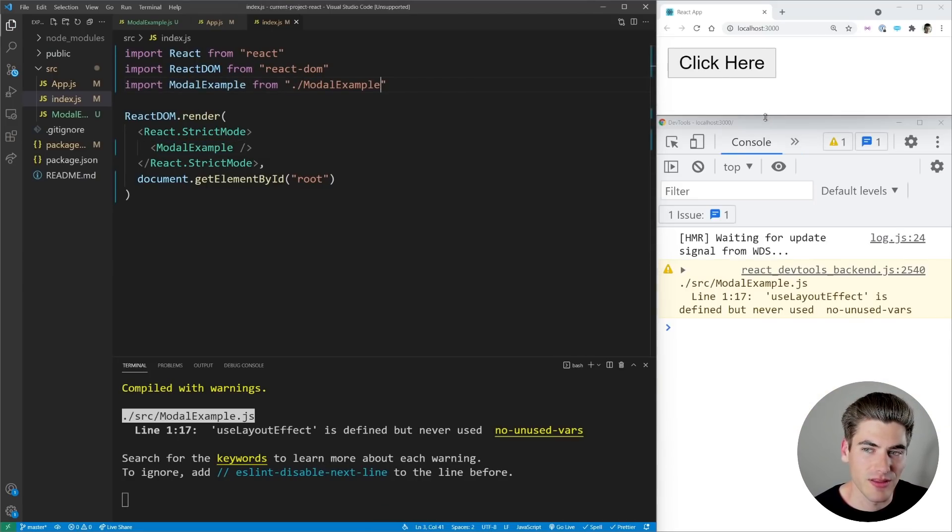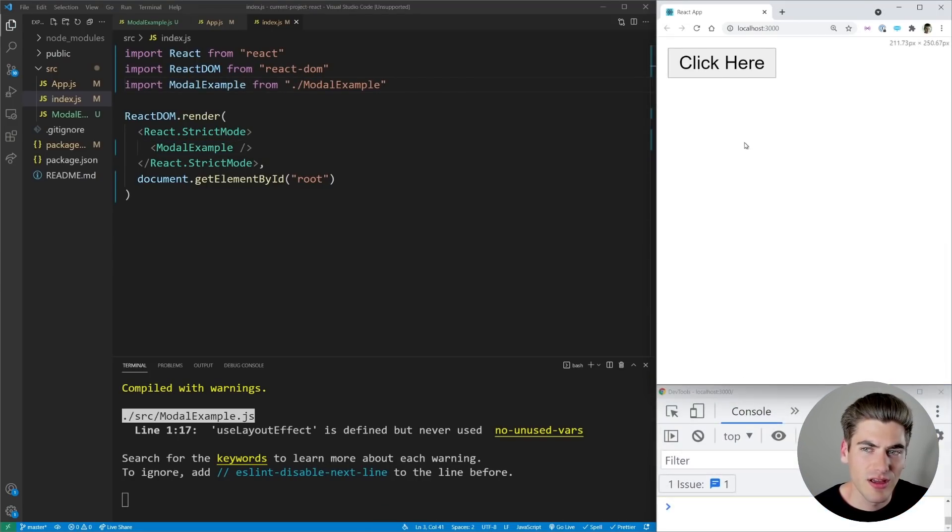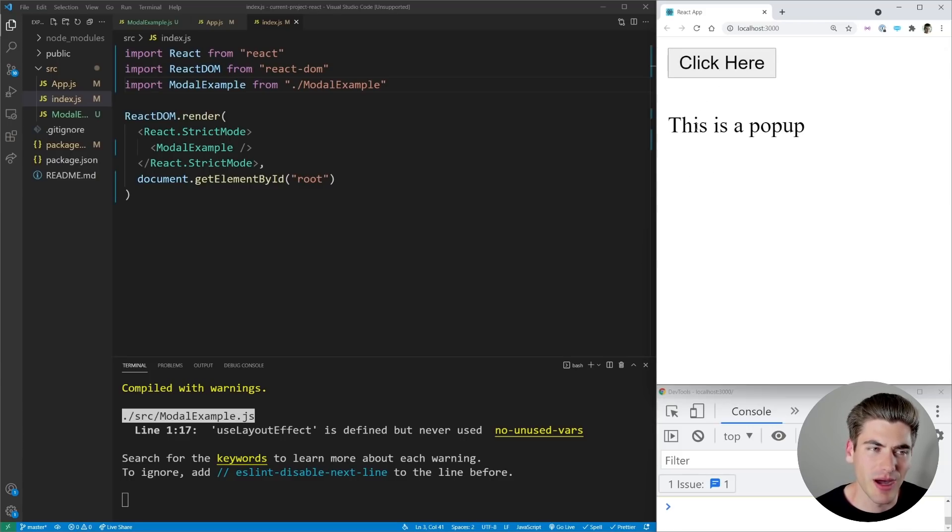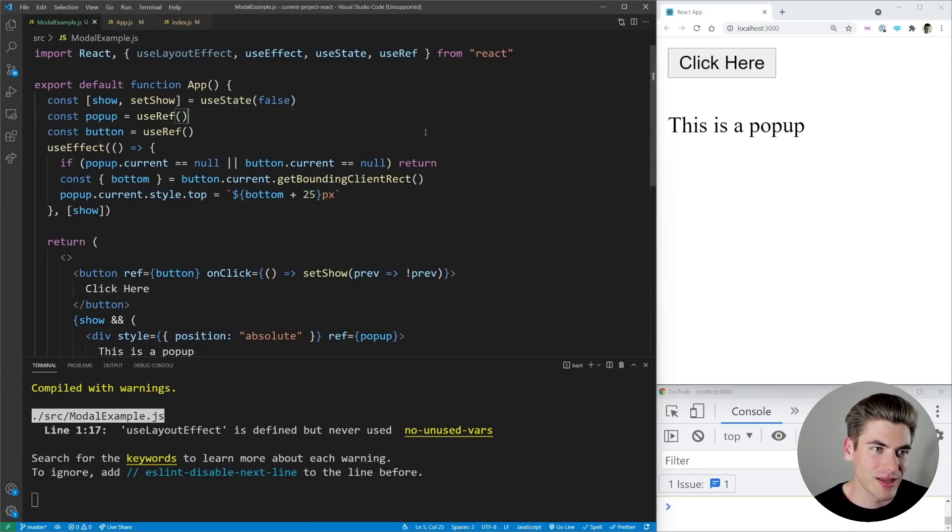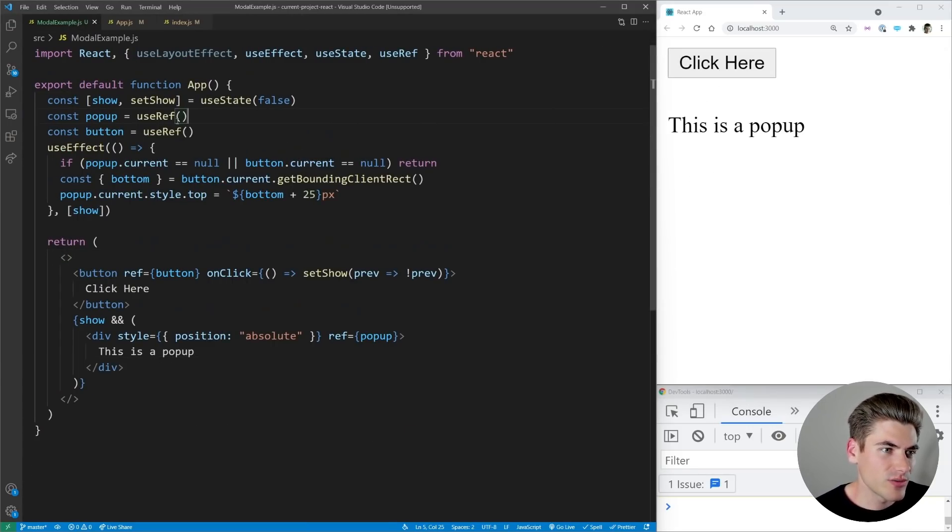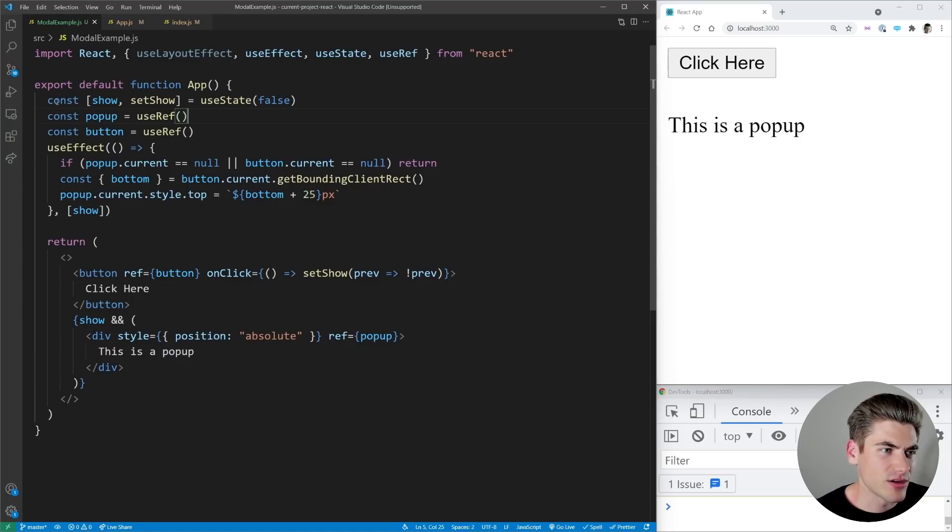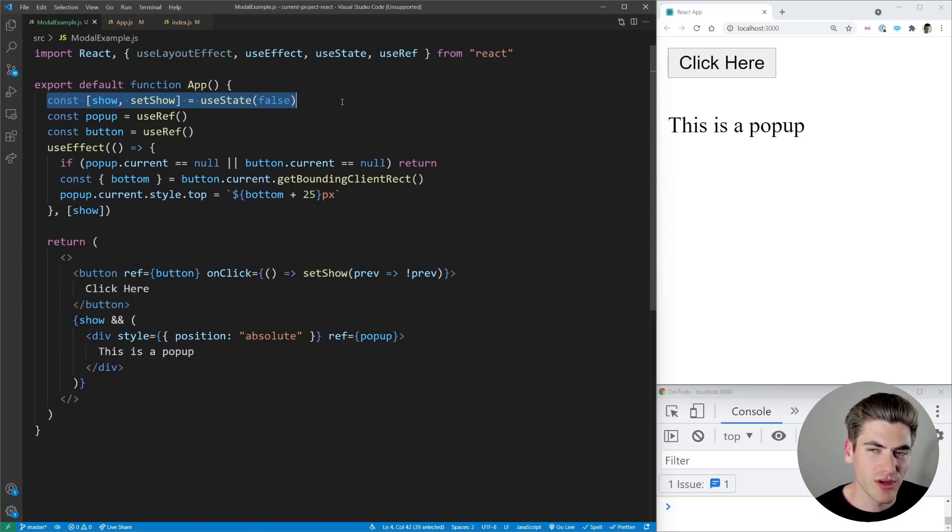So let me just expand this here. And when I click on this click here button, you can see this pop-up appears. So let's look at our code. It's a little bit confusing so I'm going to explain it the best that I can, but essentially we have inside of here we have a state for showing or not showing our modal.